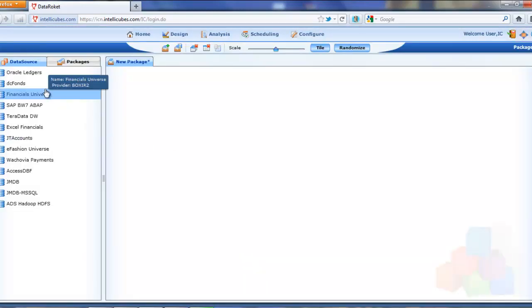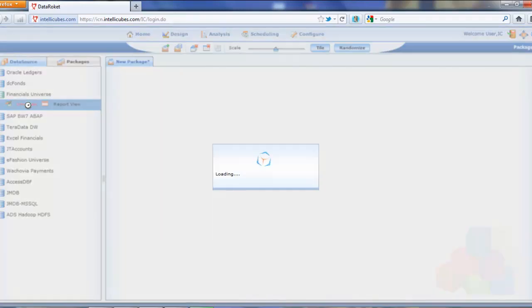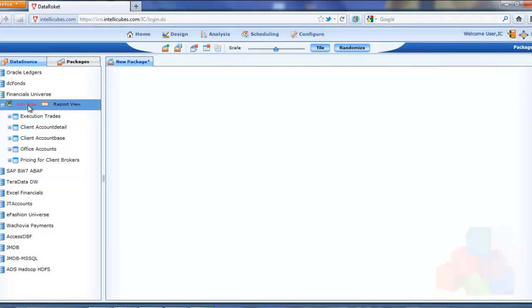So since I'm using business objects information here, I'll start here with my financials universe and build that file that we need to go ahead and create the connections between the BO data and the QlikView solution. So I'll start here. Jump right in.